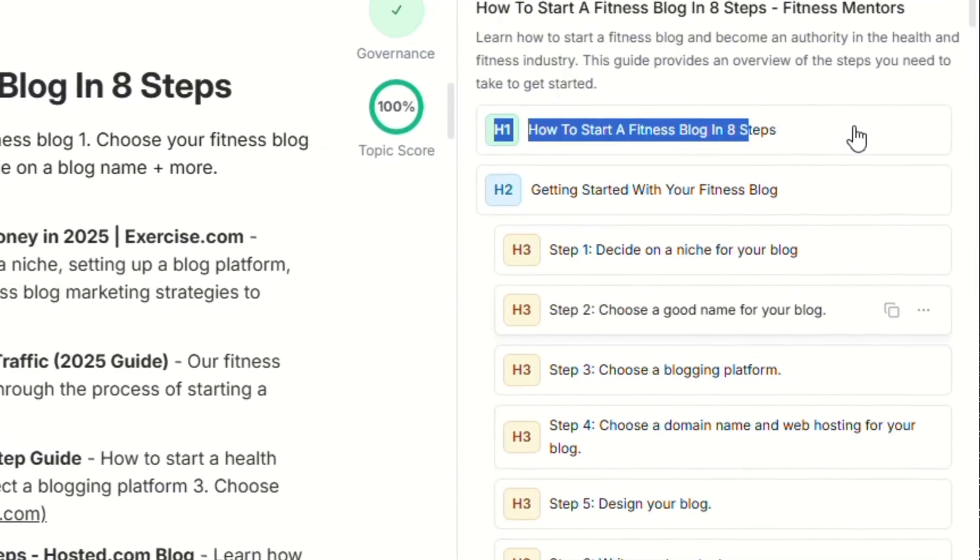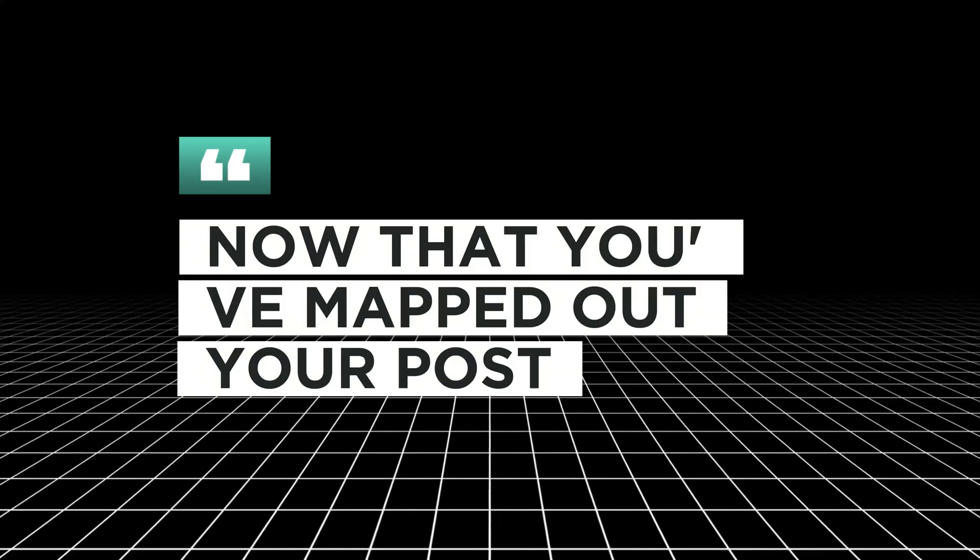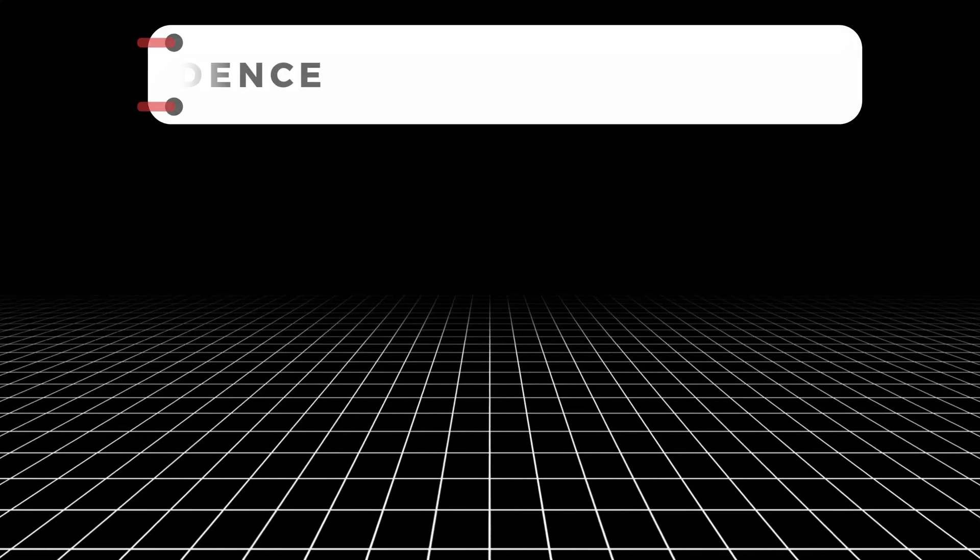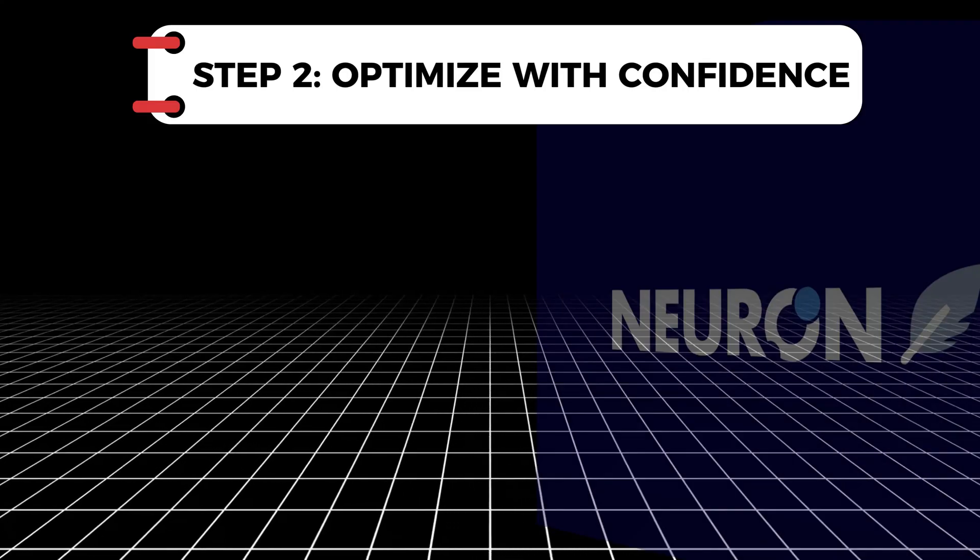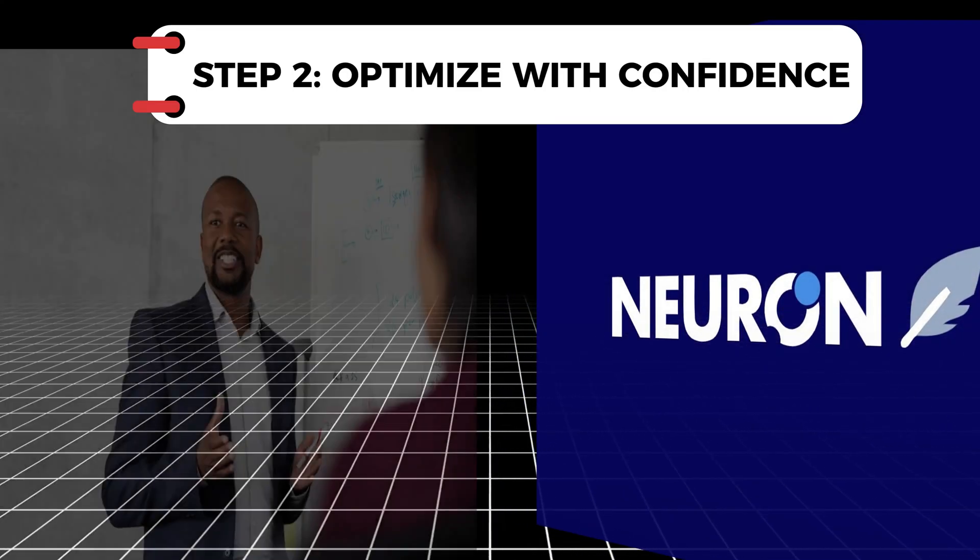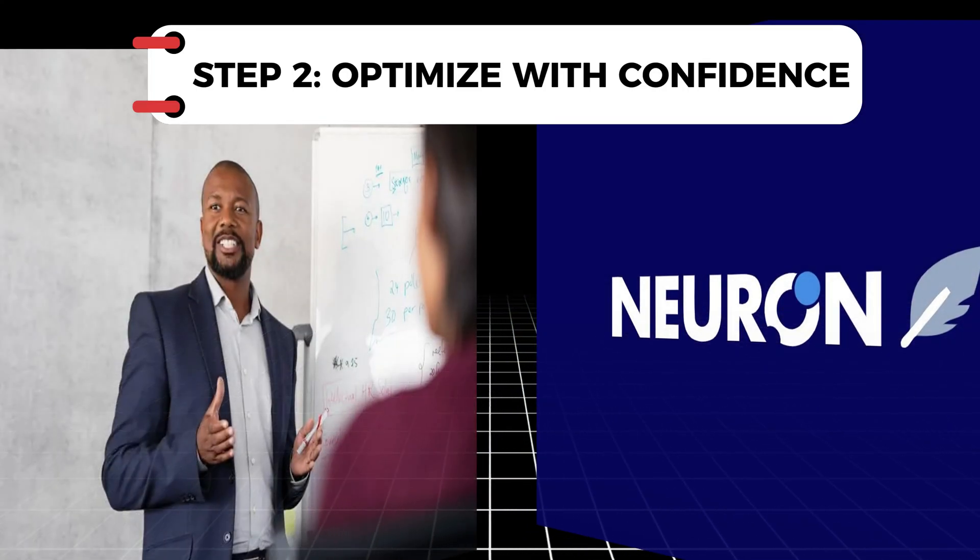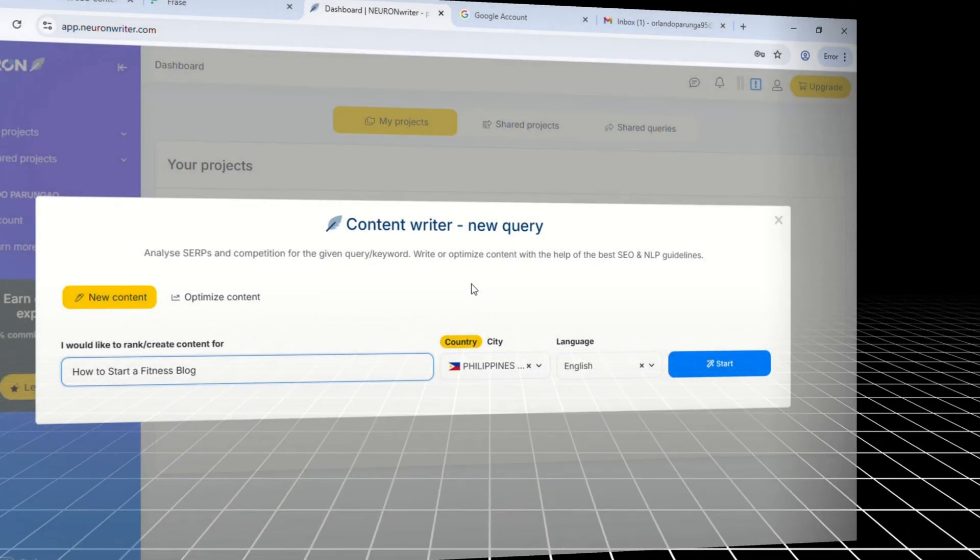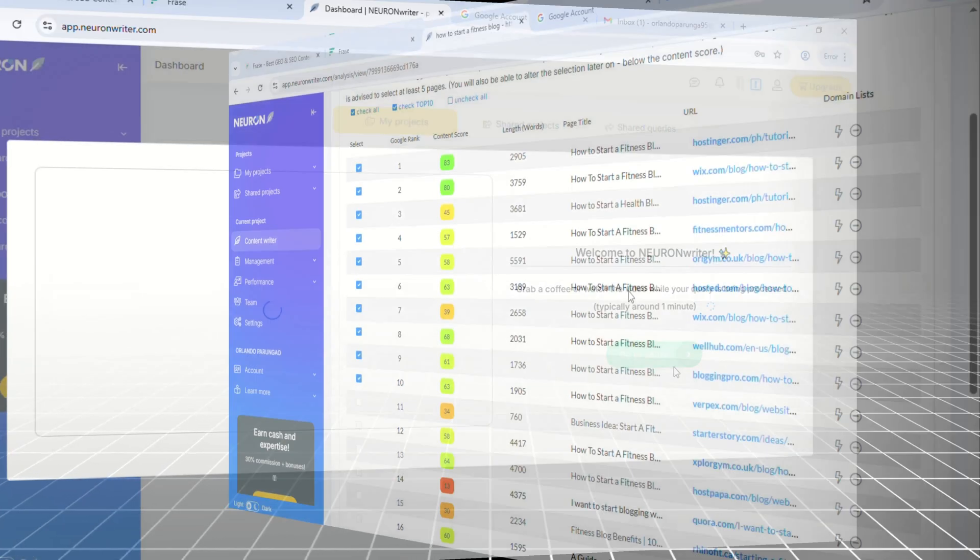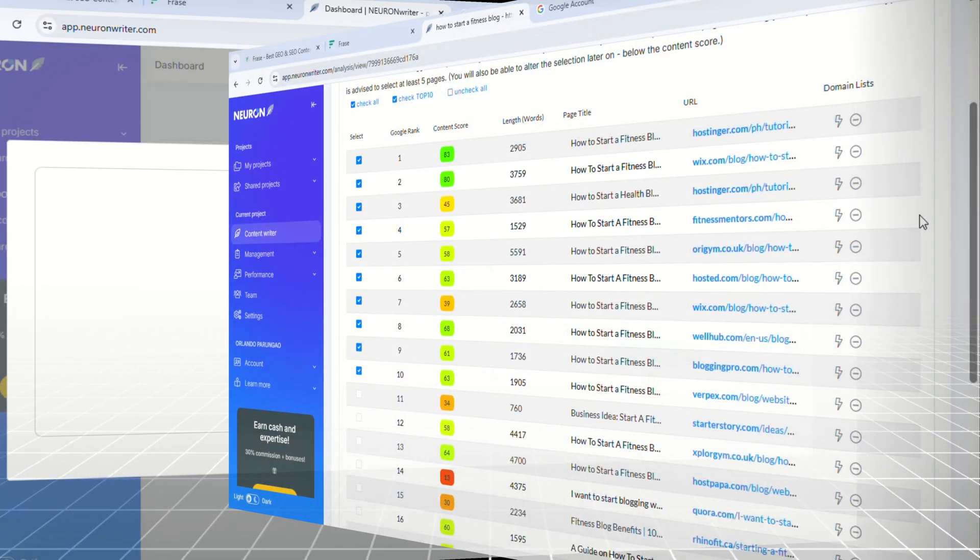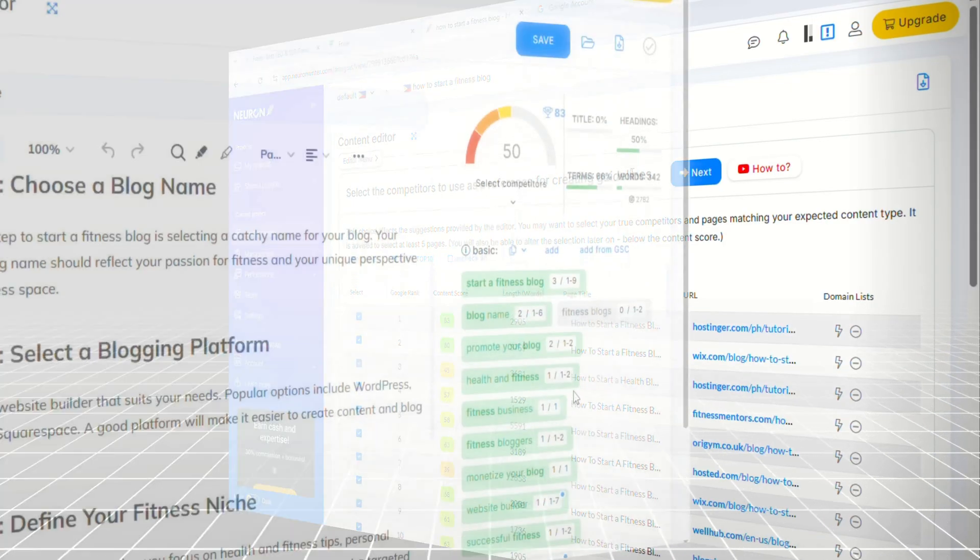Now that you've mapped out your post, it's time to dial in the SEO with NeuronWriter. This tool acts like a personal coach that knows exactly how Google's algorithm thinks. Paste in your draft, or let NeuronWriter generate one for you.